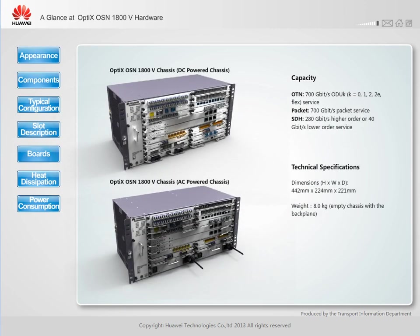The Optix OSN 1800 5 packet enhanced transport platform is a new MS-OTN product. It is 5U high and available in DC power and AC power models. When used on its own, it supports a maximum of 700 Gbps OTN capacity, 700 Gbps packet capacity, 280 Gbps SDH higher-order capacity, or 20 Gbps SDH lower-order capacity. The Optix OSN 1800 5 applies mainly to the metro access layer and aggregation layer.